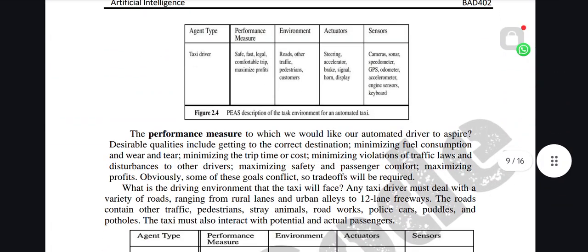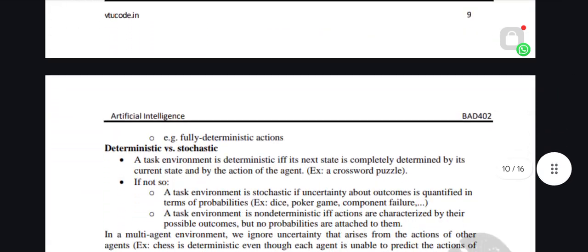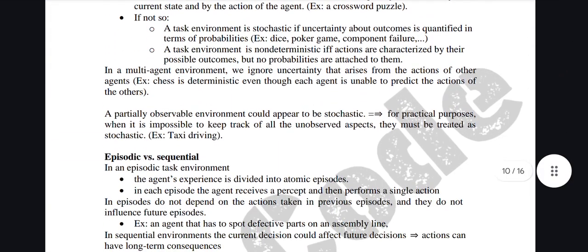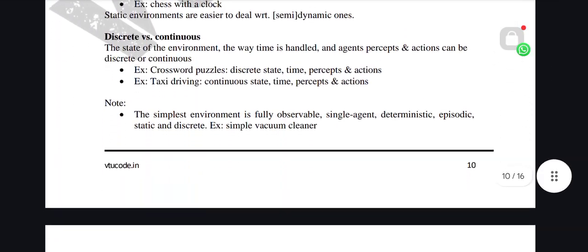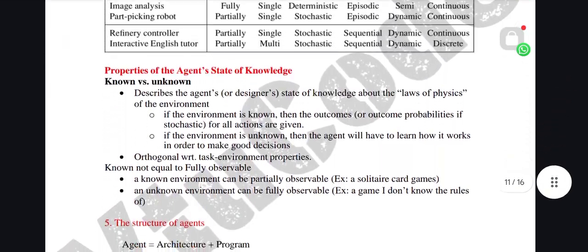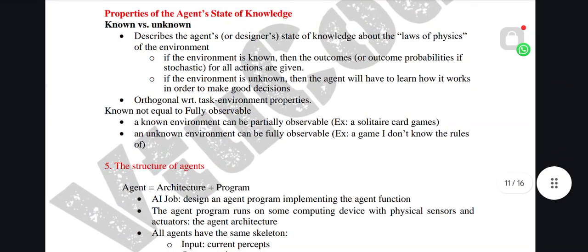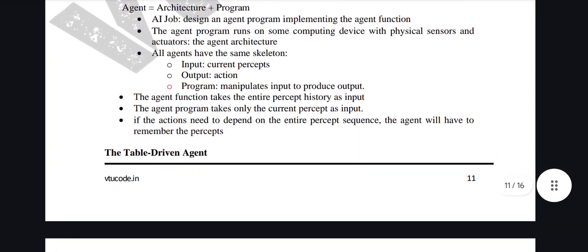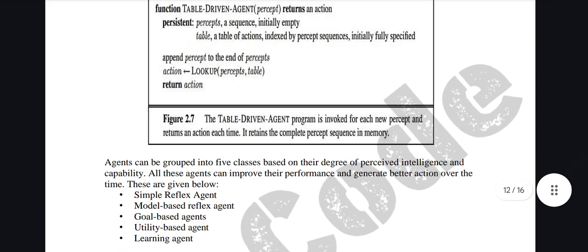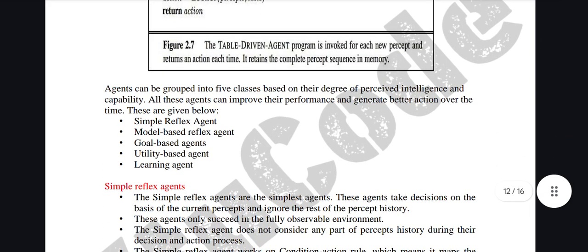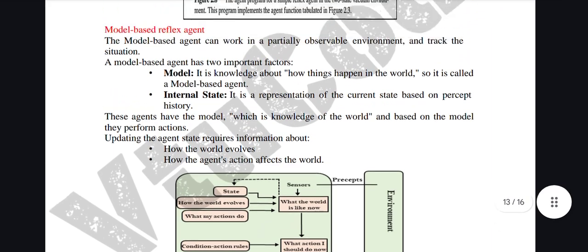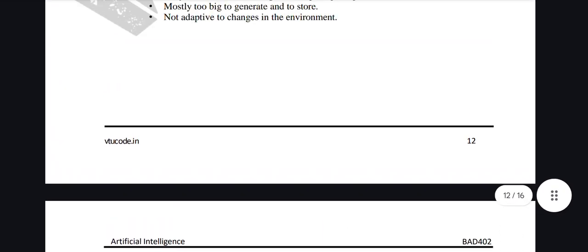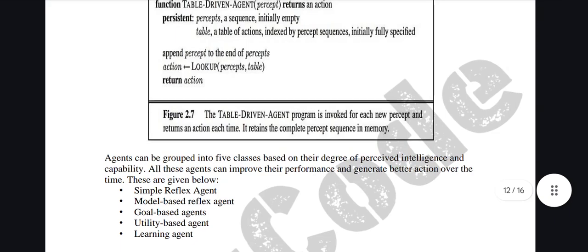If you ask whether you have to study everything — yes, but from each module I'll be posting the top five important questions in the community post today. Those five questions you should not miss. The model paper solution will also be uploaded today, you can refer back.